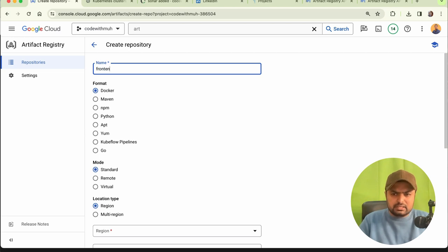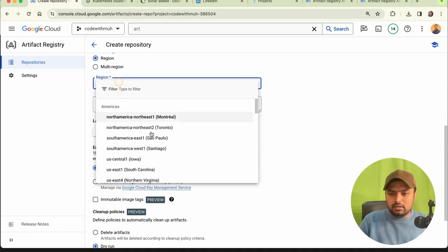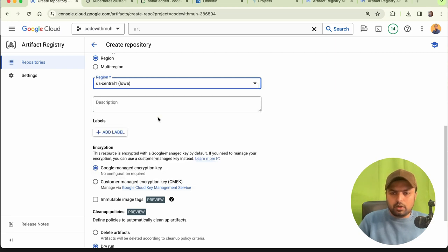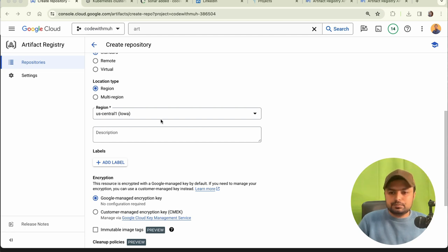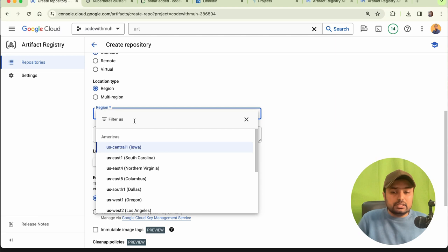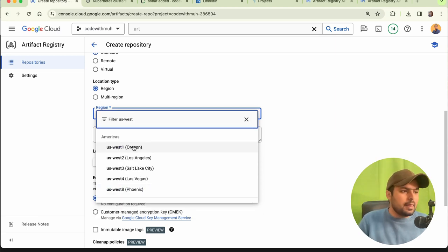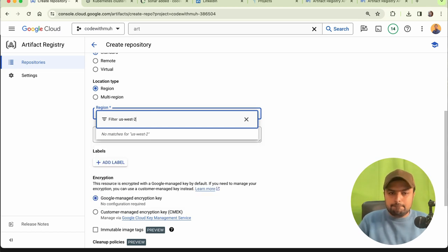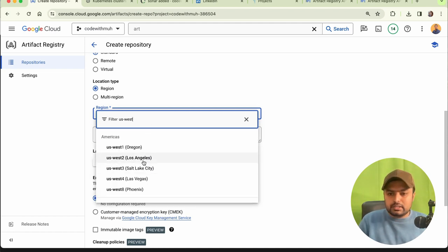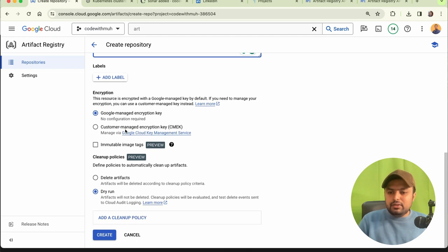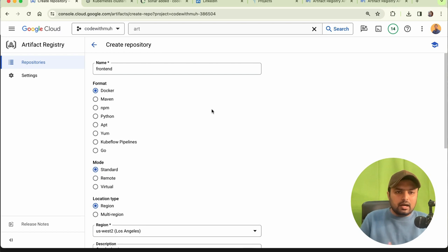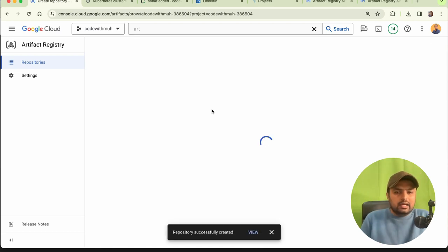Create a new repository and give it a name like 'frontend'. Keep the settings simple. For the region, choose whichever is nearest to you. I'll choose 'us-west2' — that's the Los Angeles region. Select Docker as the format and click 'Create'. Our repository is now being created.